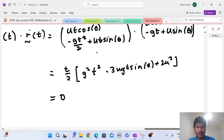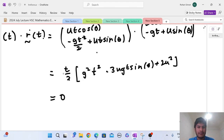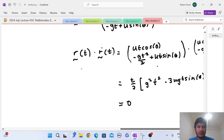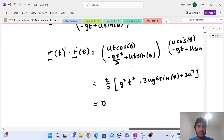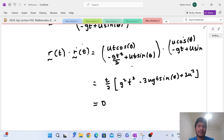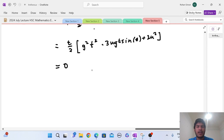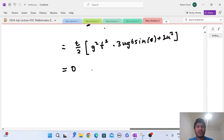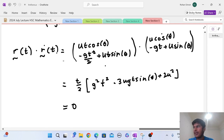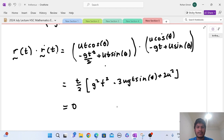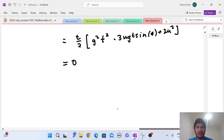If these two vectors are perpendicular, this expression must equal zero. Looking at that factorization, t cannot equal zero, because at t = 0 we're at the origin — that's a trivial case where all vectors are technically perpendicular. We're interested in the bracketed quadratic term. If there are two points in time where this is true, the quadratic inside the square brackets must have two solutions.